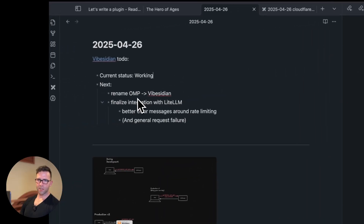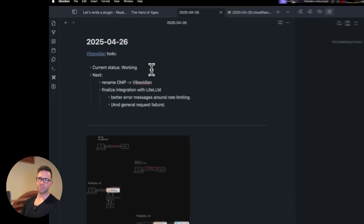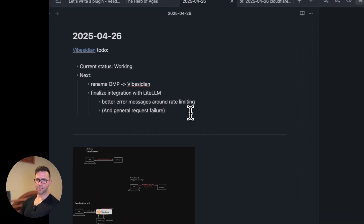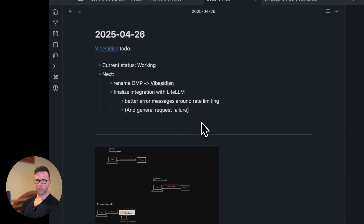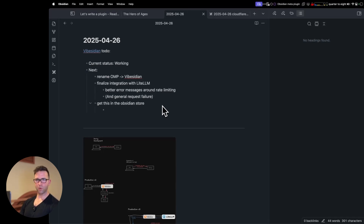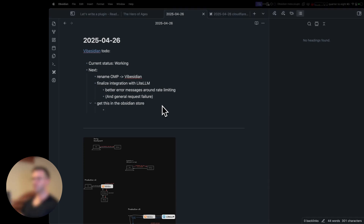So where are we at with the plugin and what are the next steps? The current status is everything works. The next steps are to really get this some degree of polish to publish out to the world and get it into people's hands and see how they use it. This is essentially a beta test, but as part of it, we also want to get this in the store. That's how people are really going to use it. It is a poor user experience to have to go to GitHub and download this thing and install it manually.